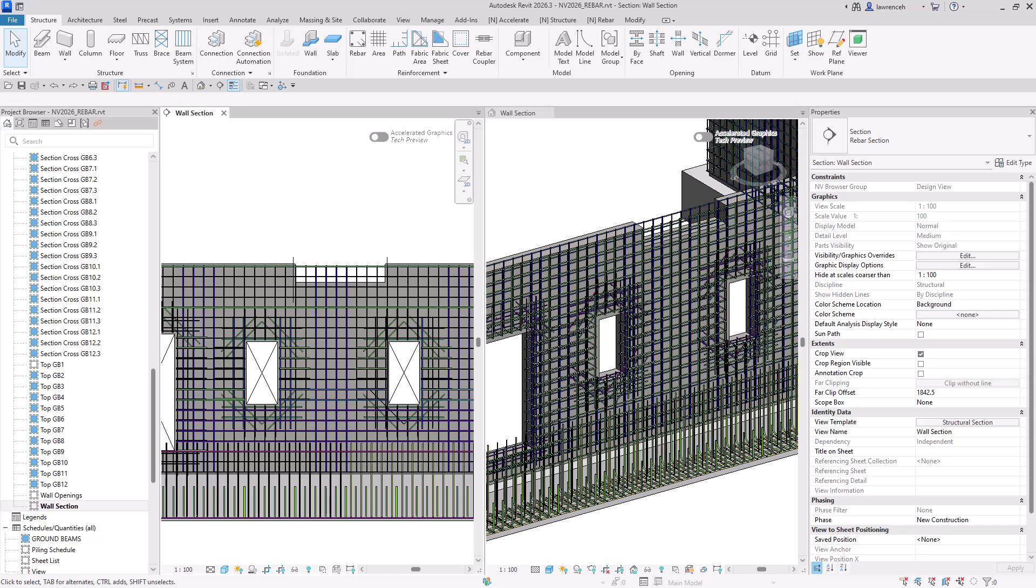Hi, in this short Revit 2026.3 update video, we're going to take a look at how we can split rebar sets and also look at some further automation with regards to analytical modelling.